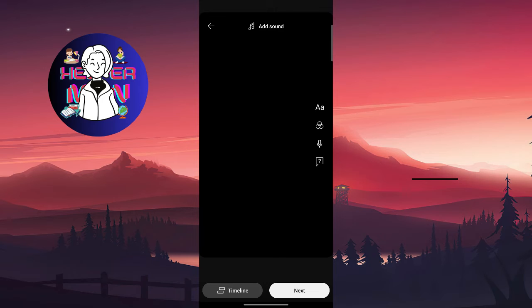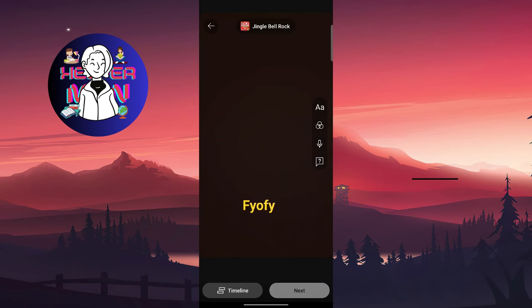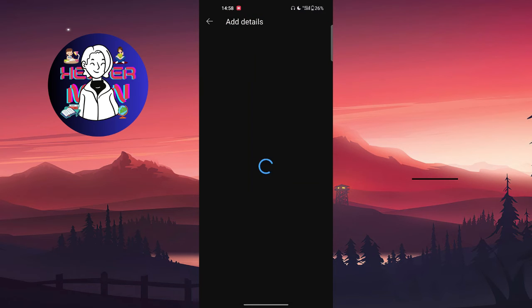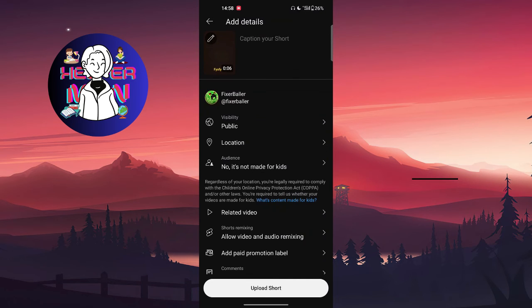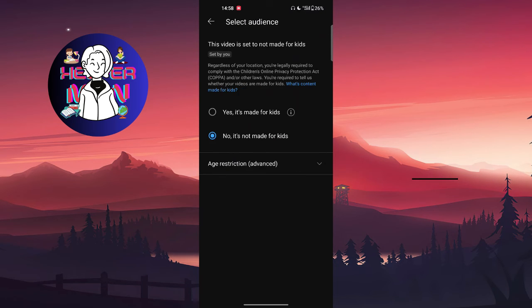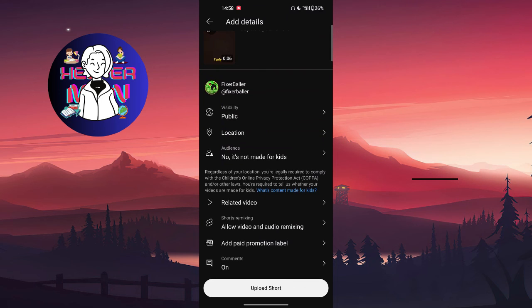You can do it just in your YouTube short section. After you did this, click on next. Then caption your short, mark your audience, and that's it. After this, click on upload short and you are all done.